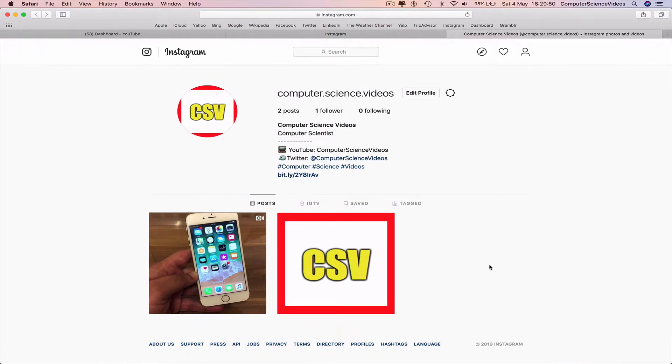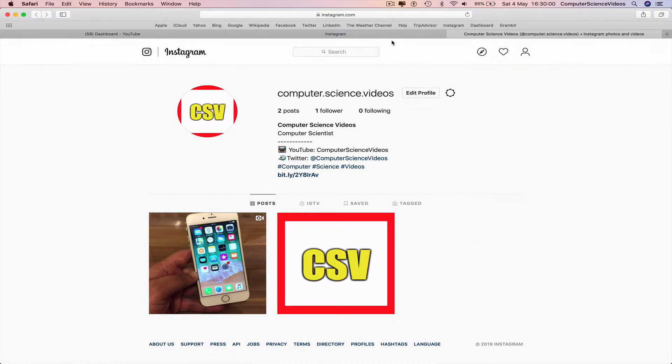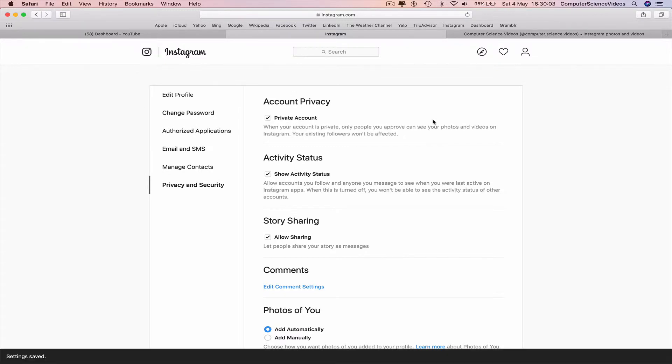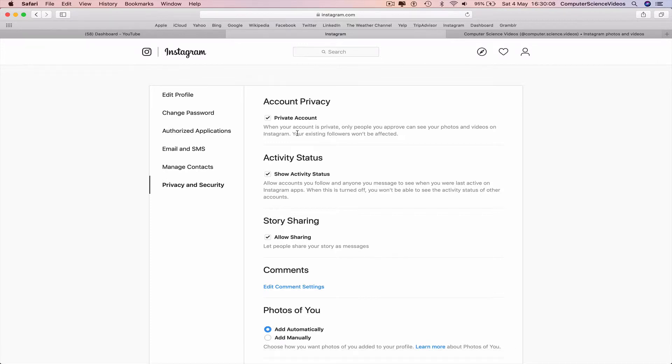It's you and the followers once you make the account private. So check the box. It says when your account is private, only people you approve can see your photos and videos on Instagram. Your existing followers won't be affected.